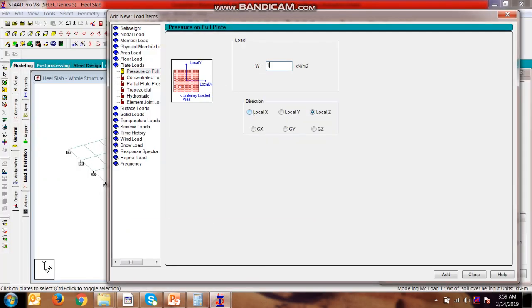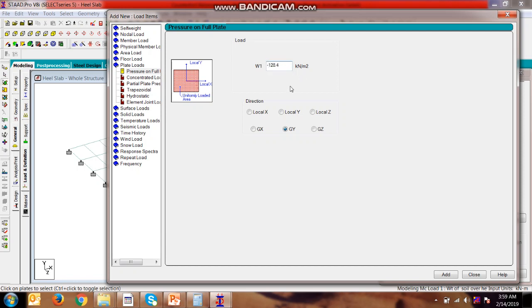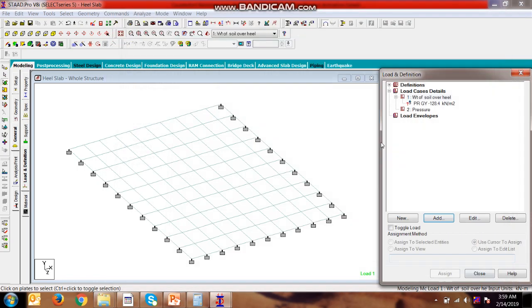In the direction of global Y, we are applying it in the downward direction, so we will be taking the negative sign. Add, close. Then here we will assign to view the pressure because we are applying for all the pressure. Add.